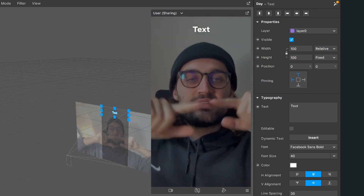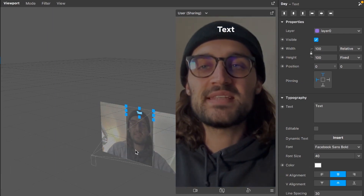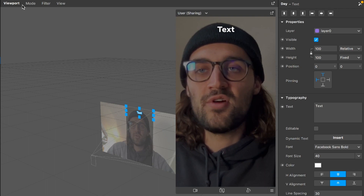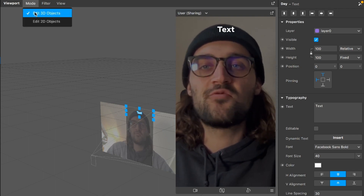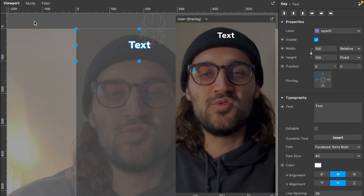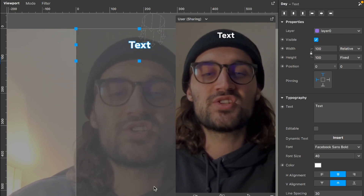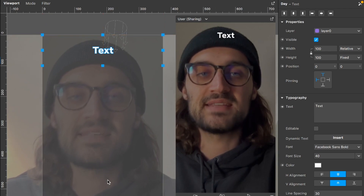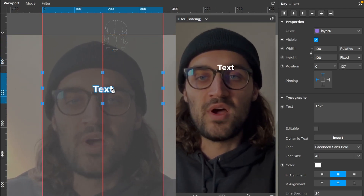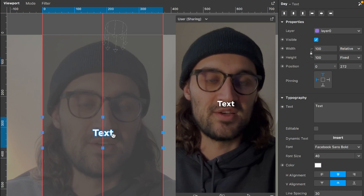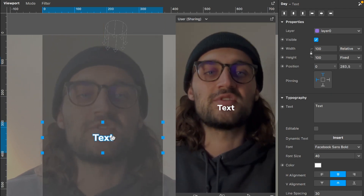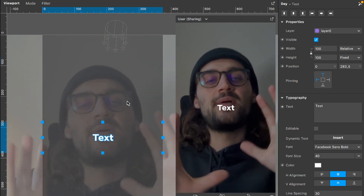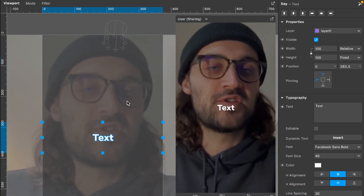Now I want it centered on the screen. For this I go to my viewport. Here on the left upper corner of the viewport you can change the mode from edit 3D objects to edit 2D objects. Now it is much simpler to drag around the text on the screen. So just drag the text where you want it — I will set it to the middle of the screen. The next step is to change this text to the current day of the week.